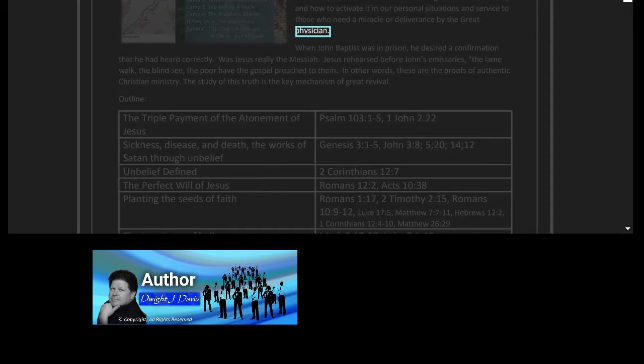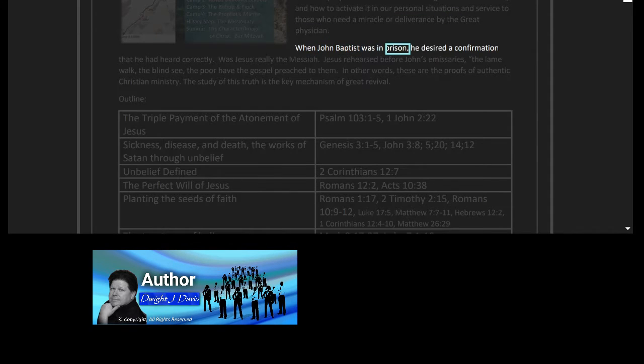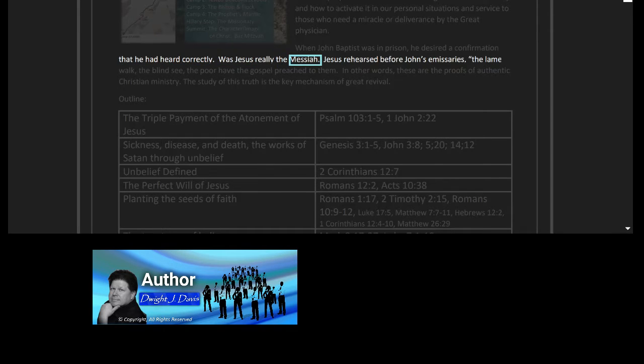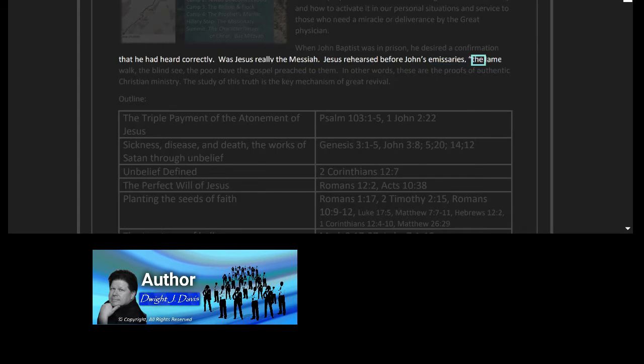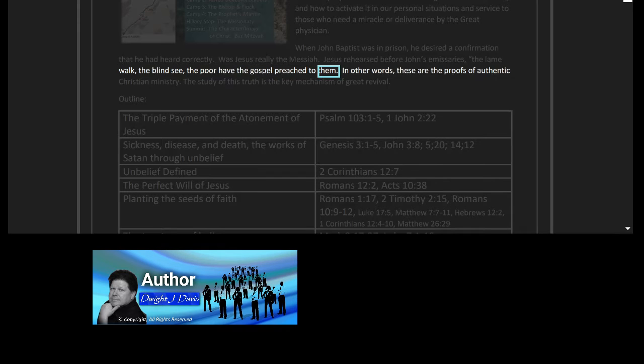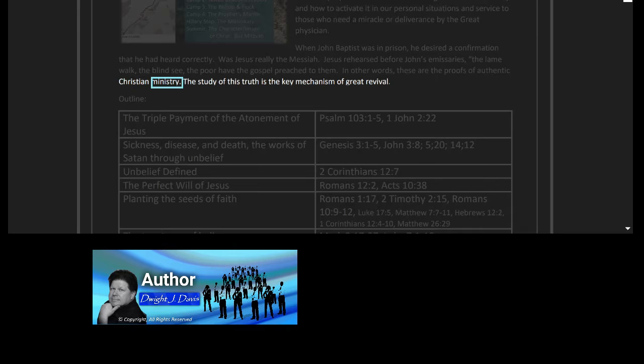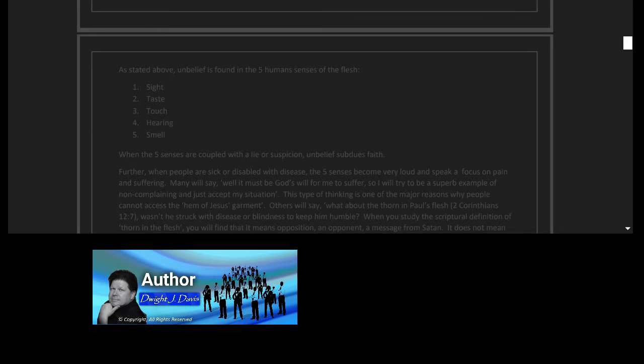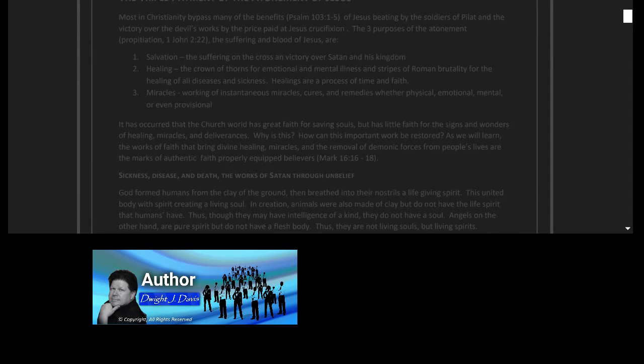When John Baptist was in prison he desired a confirmation that he had heard correctly. Was Jesus really the Messiah? Jesus rehearsed before John's emissaries: the lame walk, the blind see, the poor have the gospel preached to them. In other words, these are the proofs of authentic Christian ministry. The study of this truth is the key mechanism of great revival.